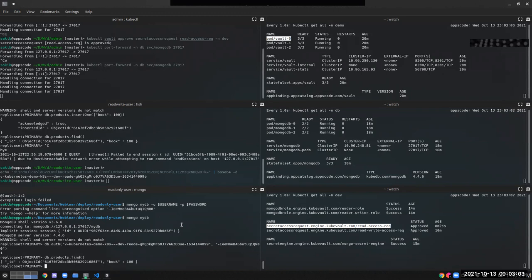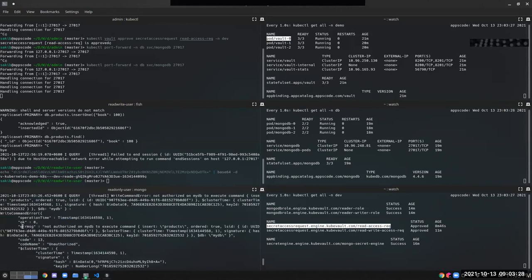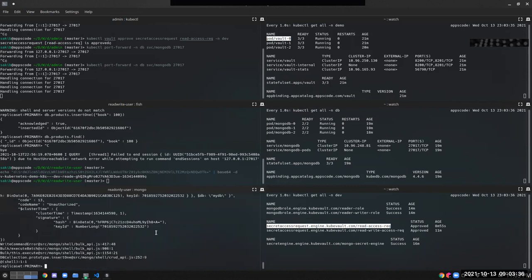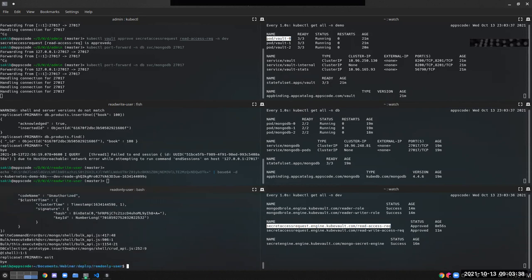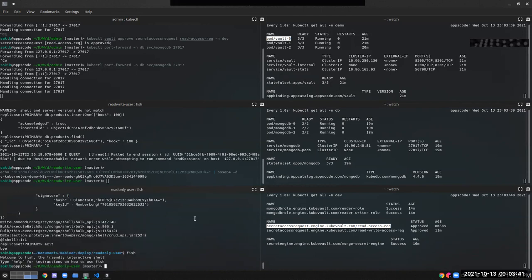We can now read data using the read-only username and password. When we try to write data — inserting a 'pen' with price 200 — we get an error: this user is not authorized on mydb to execute this command. This confirms that our reader role and reader-writer role are working correctly.